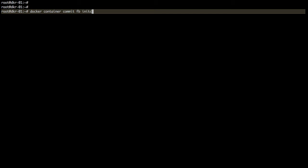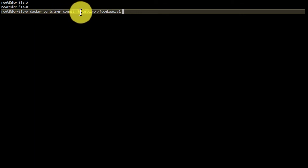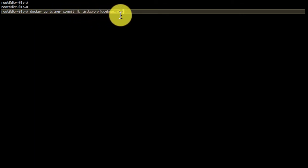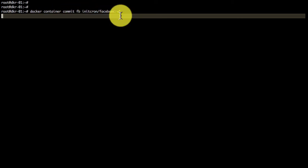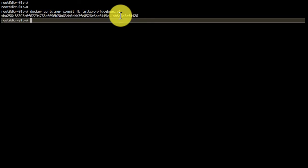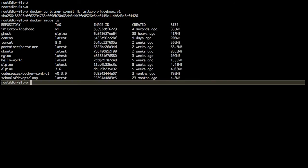And to the commit command, I provide an option that is container ID and the tag. This is important. And the tag will include your own Docker Hub ID. Don't use the one that I, that you see on the screen. That is important. Don't use anitcron, that's my ID. You would have to create your Docker Hub ID and then use that slash facebook is my repository colon v1. If you don't have the repository on Docker Hub, that's fine. It will automatically add it and commit is a local action.